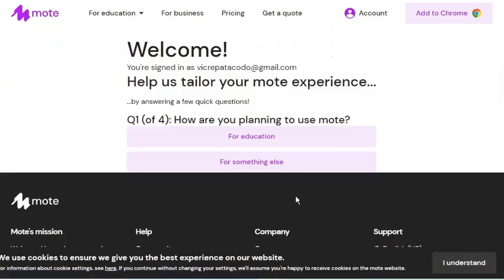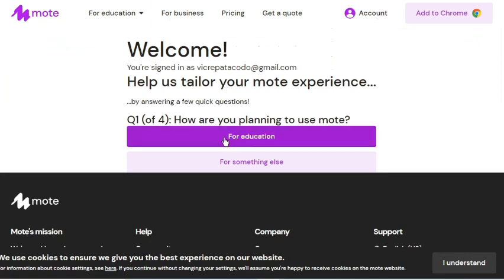The next screen will show that we have successfully signed into Mote. To have a more personalized experience, you may answer these four survey questions. For the first question, I will select for Education.